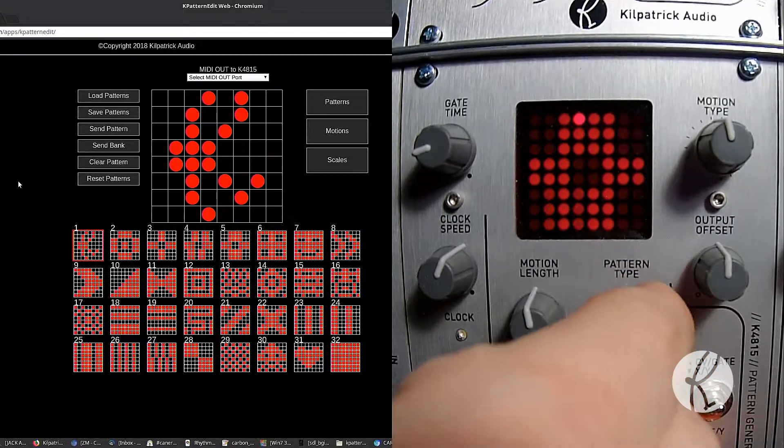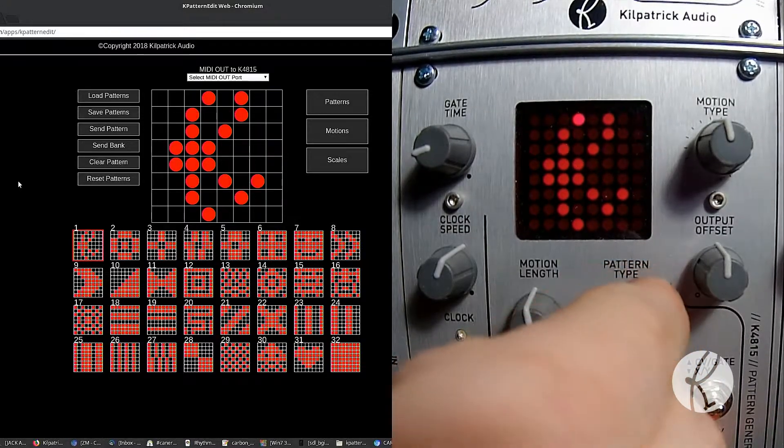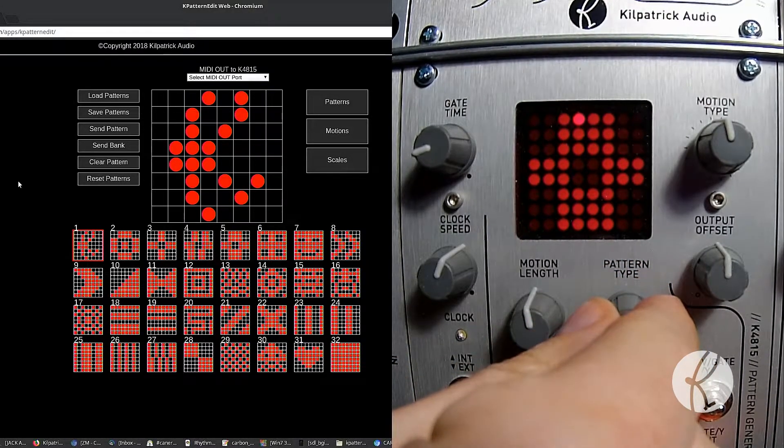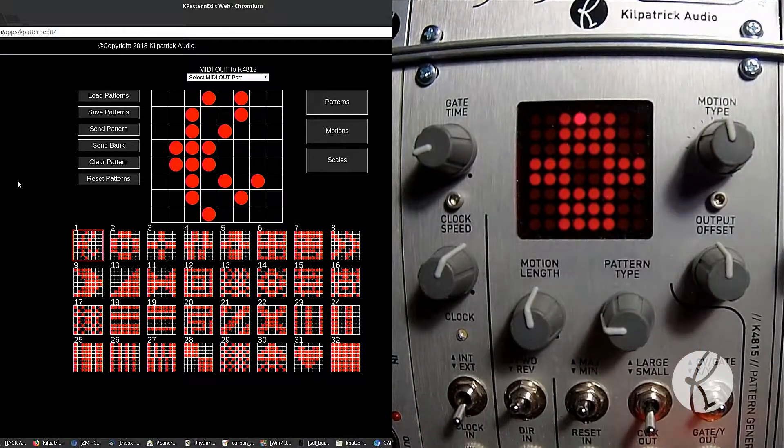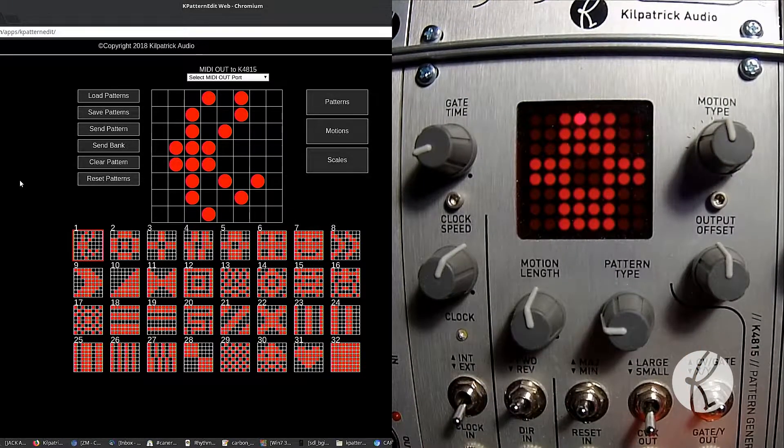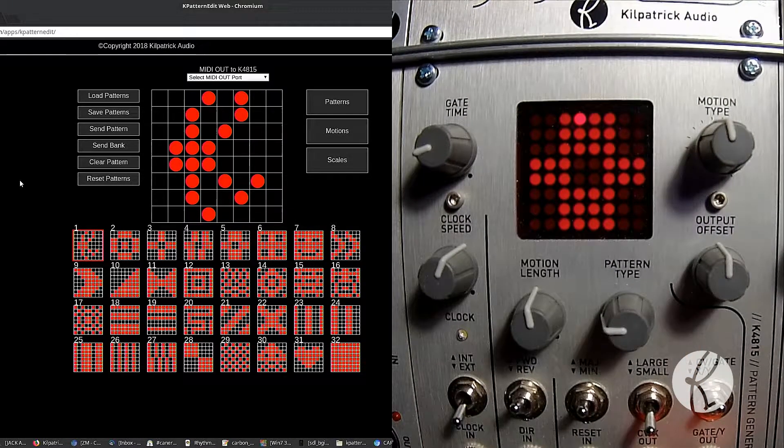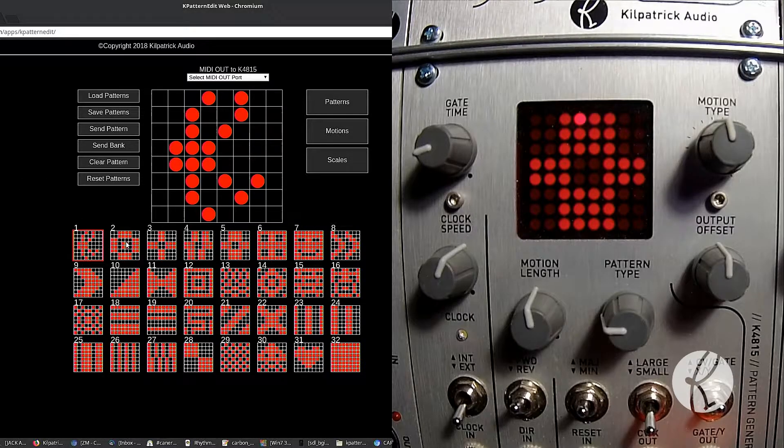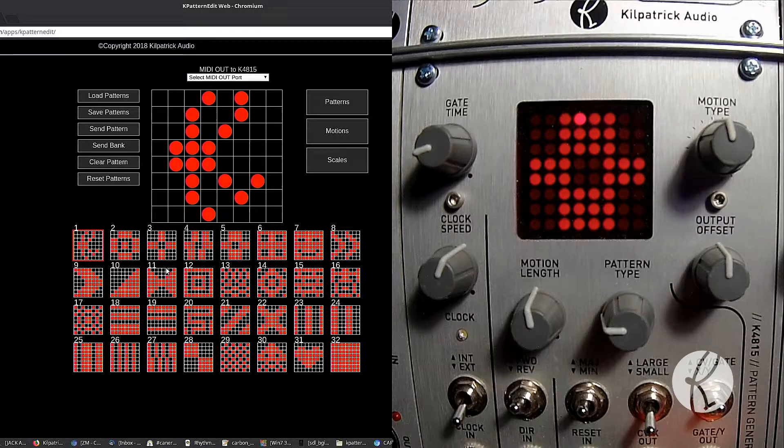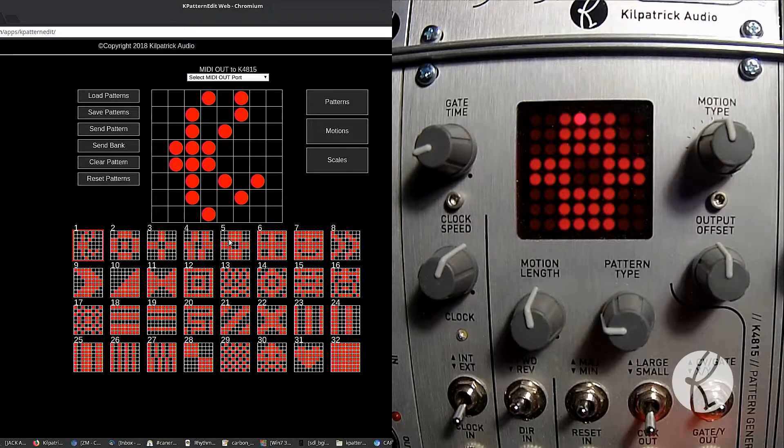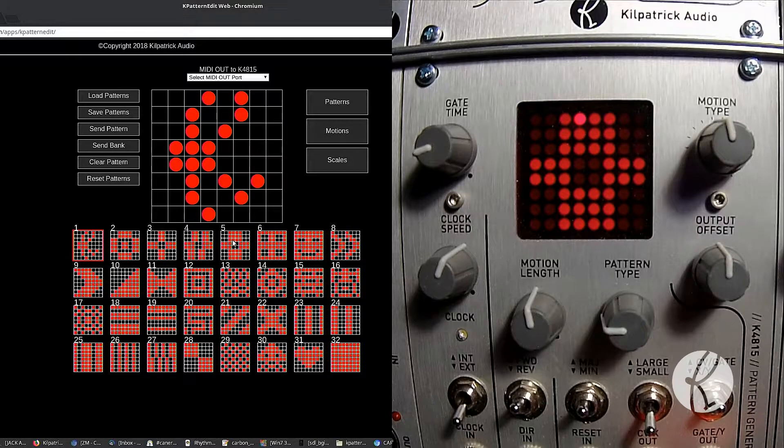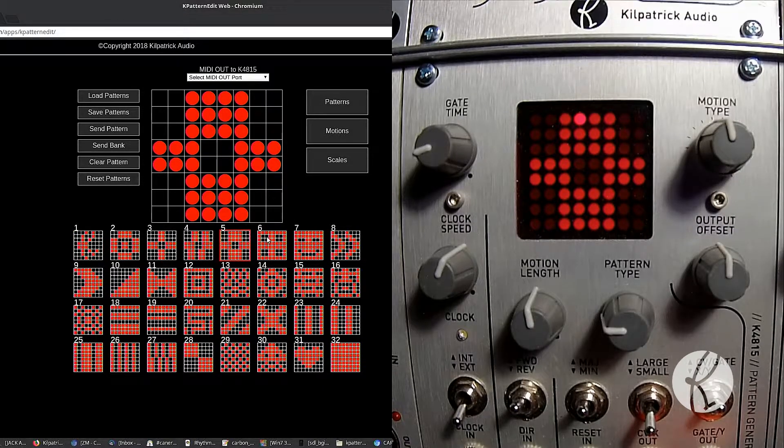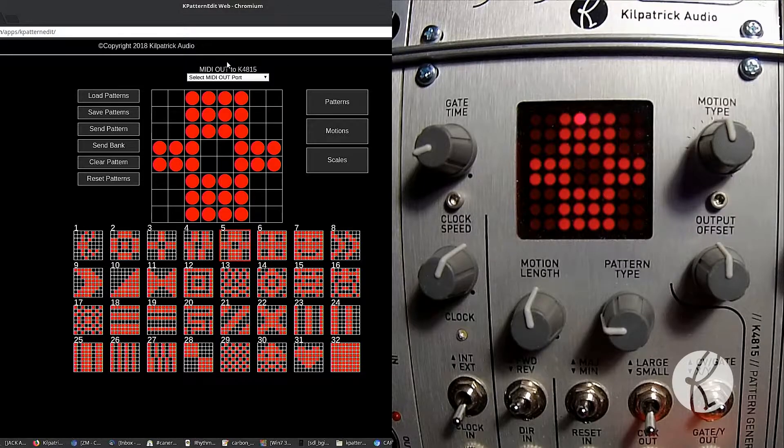So let's say we want to edit one of the patterns. We will choose the pattern that we want, if we want to be able to see it on the actual pattern generator in real time. So that looks like pattern number five. When you click here, you'll see it has a little box showing you which one you're editing.